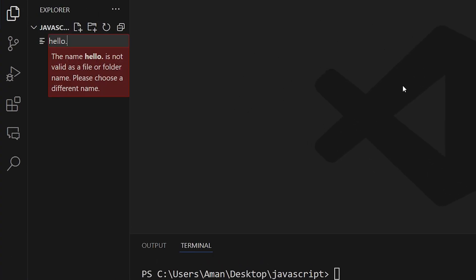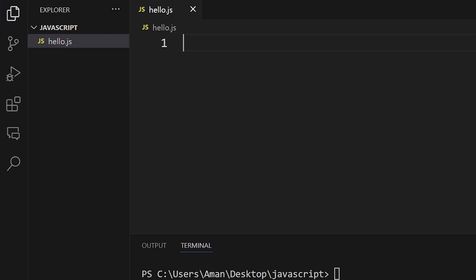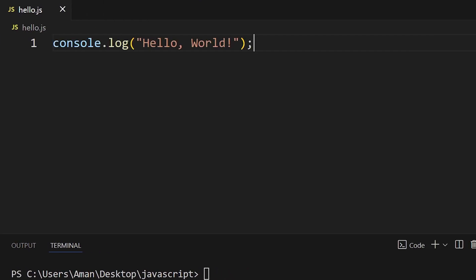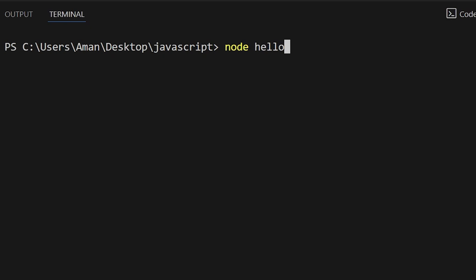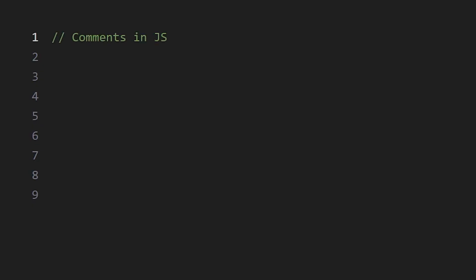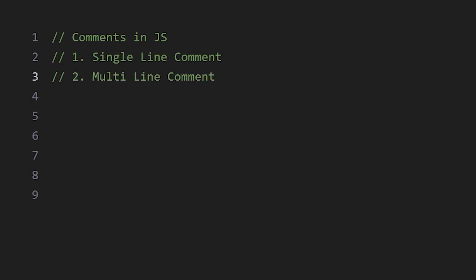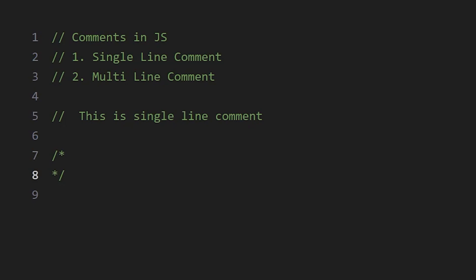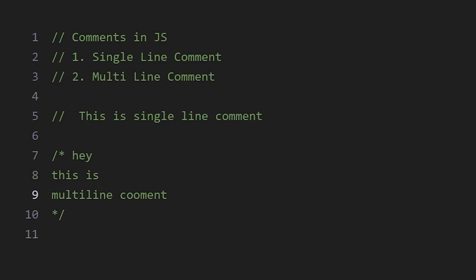A JavaScript file ends with the .js extension. To run your JavaScript code using Node.js, type 'node' and then your filename, and we see hello world printed in our terminal. Writing comments in JavaScript is the same as in most other languages. There are two types: single-line comments use two forward slashes, and multi-line comments start with /* and end with */.